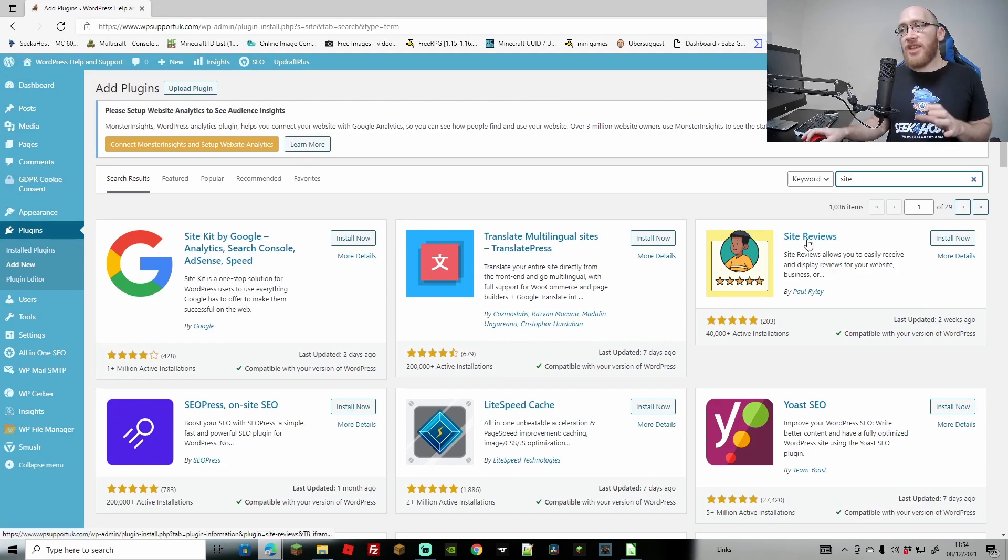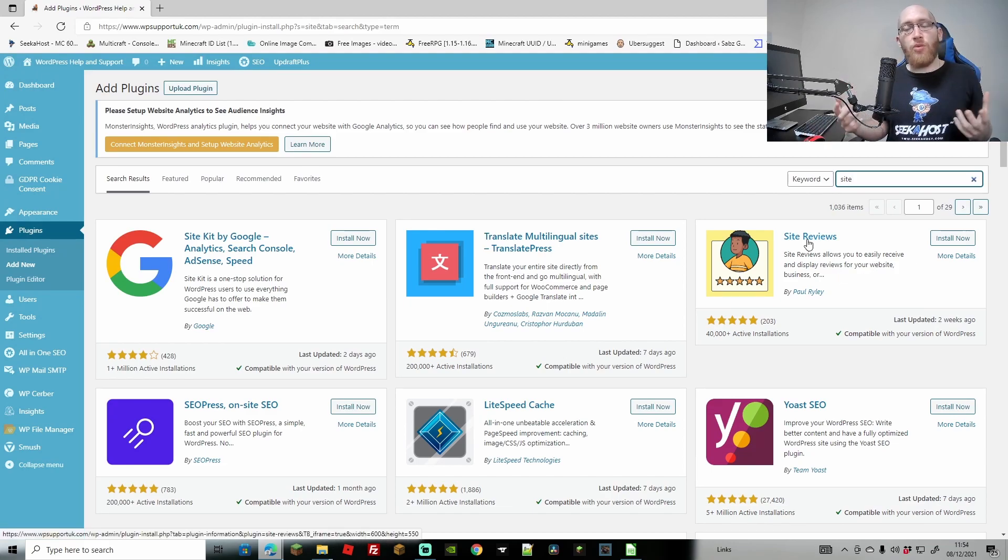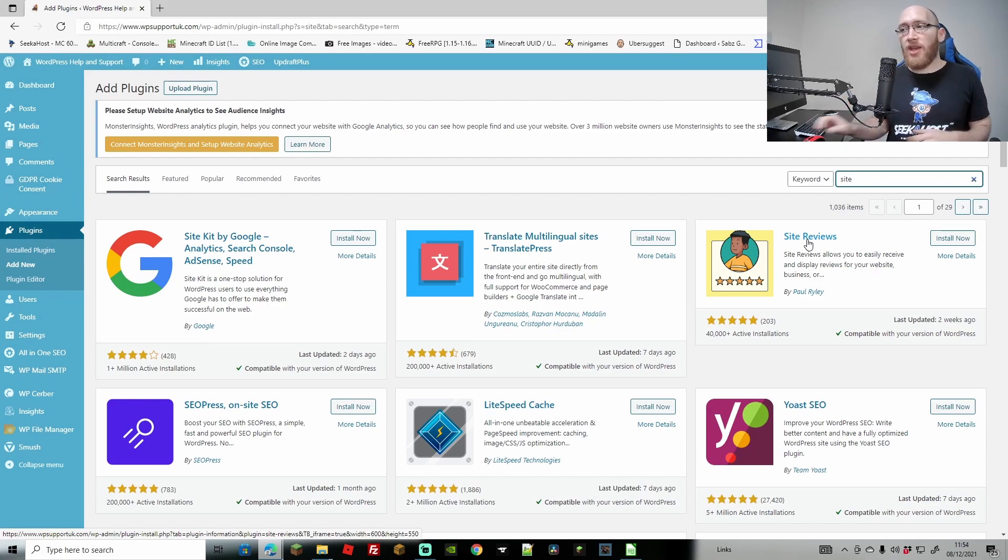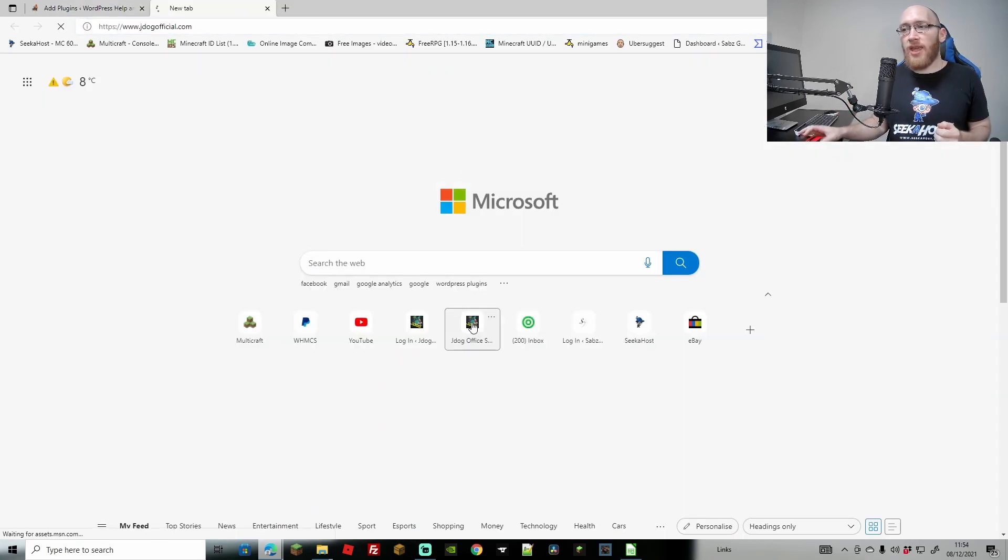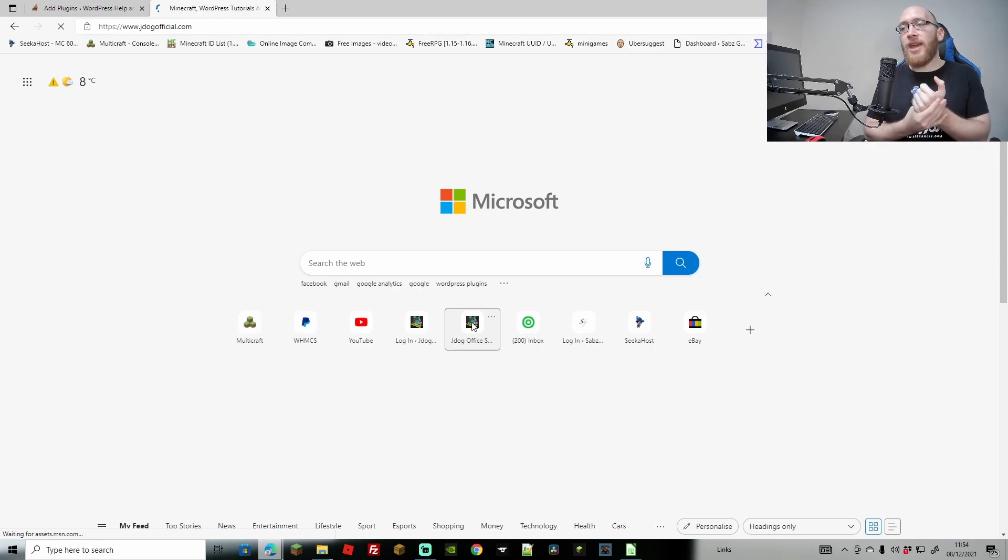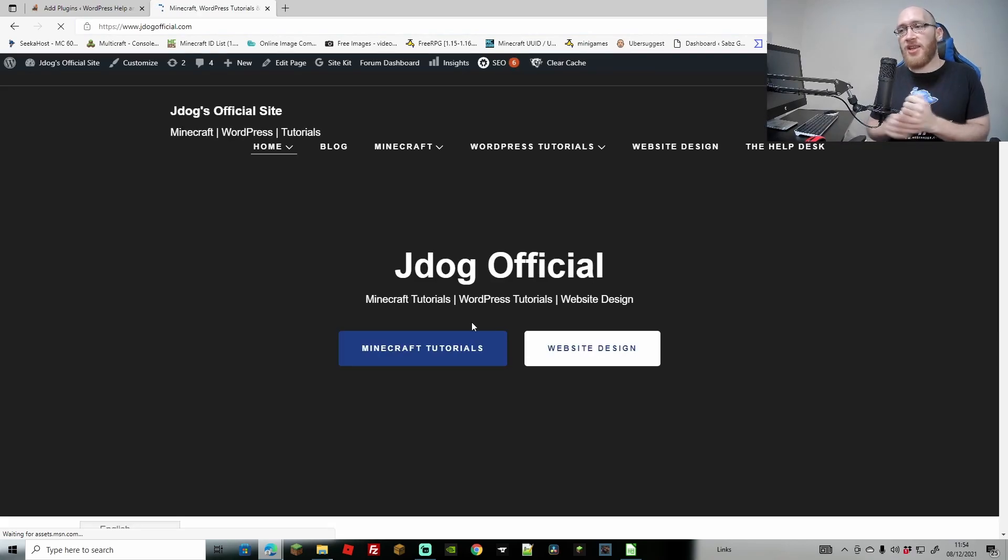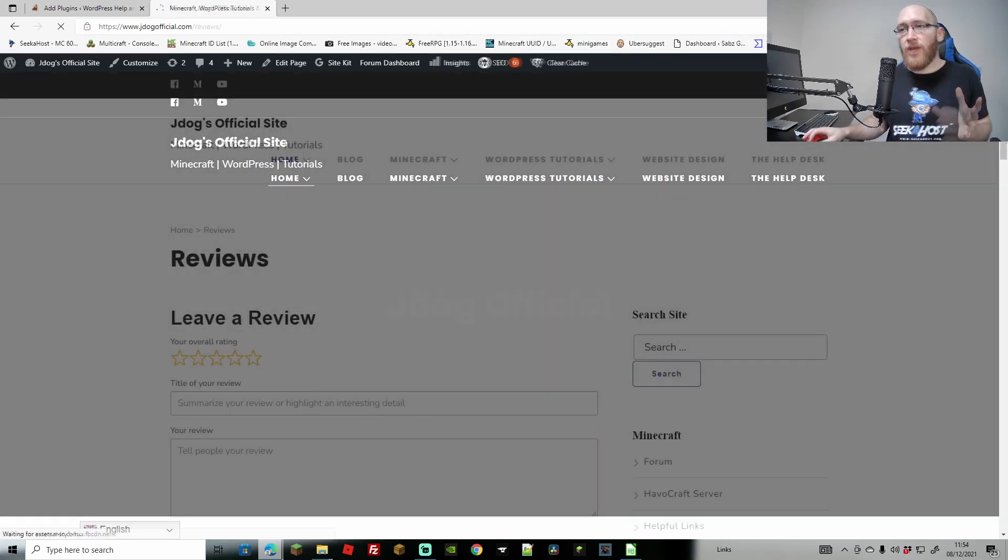Sticking on the same page here, site reviews. Do you want to have on-page site reviews? They actually look really good. If I head back over to my site again, let's just check out the review page. As you can see, this again is totally free.